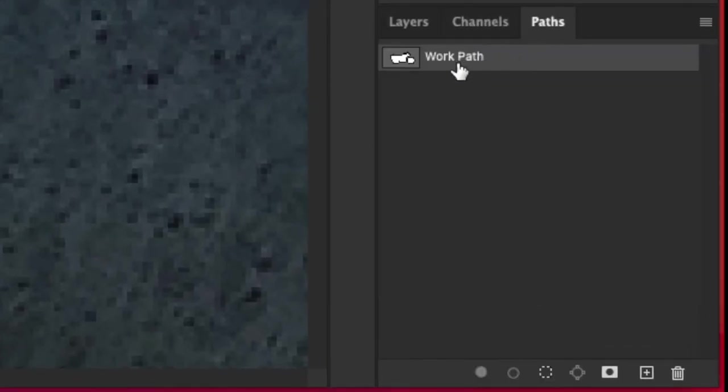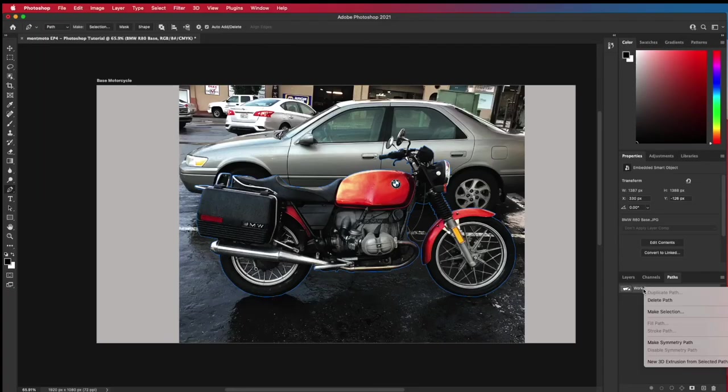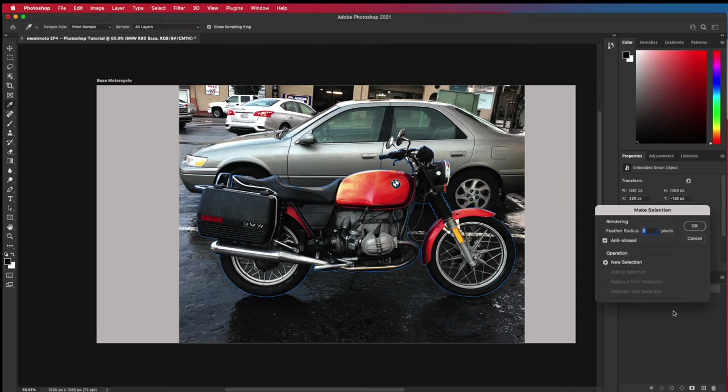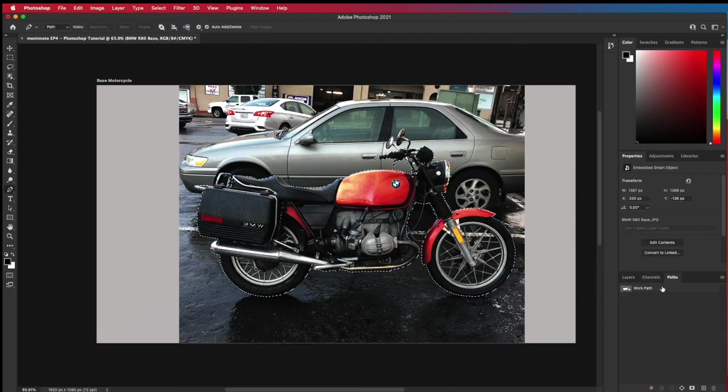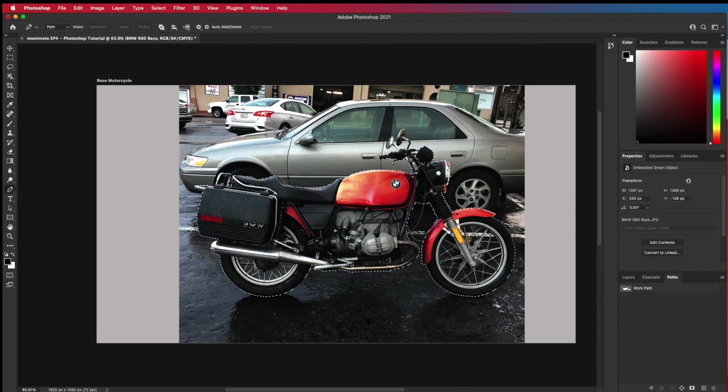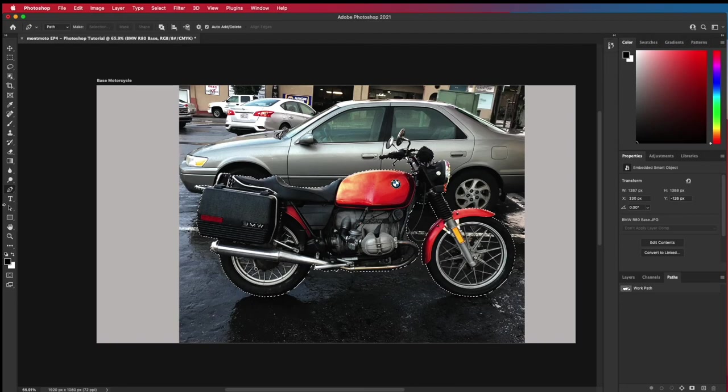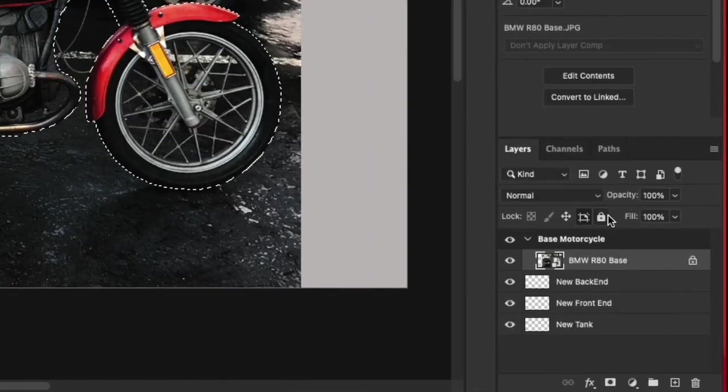You want to right click on it, make selection. Then you need to press command and the X key at the same time to cut the selection. What you're doing here is slicing through the base layer of the motorcycle. You now need to put it somewhere.